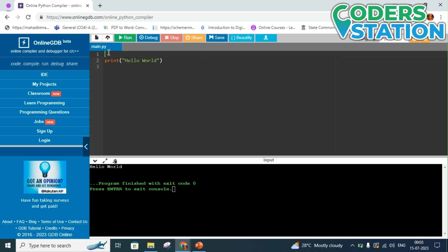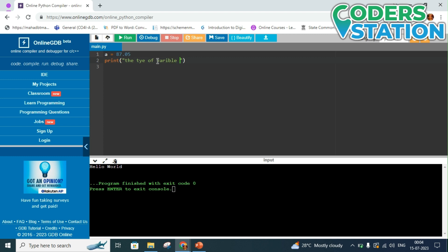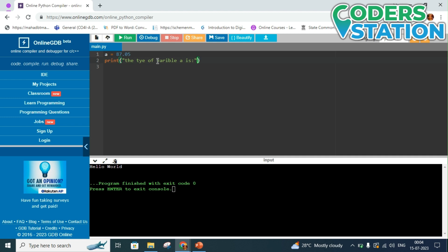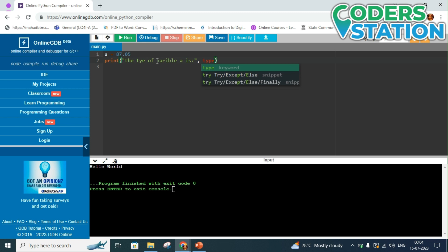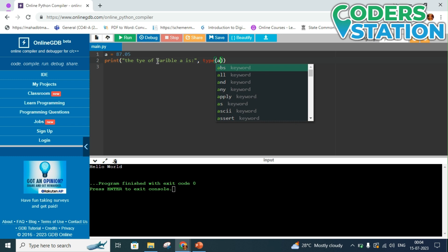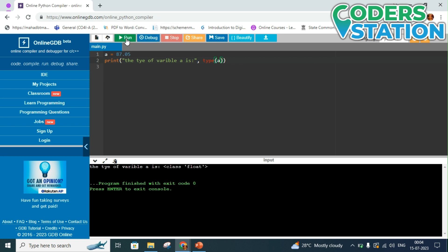So we will assign a float value to variable a, that is, for example, say 87.05. And we will print the type of variable a is. And after this double quotation marks give a comma and write type. This type keyword is used to know the type of data type stored in the variable. So you will write type and in brackets we will give the name of the variable that is a, and run the program. When we run the program it will give us an output that the type of variable a is class float.